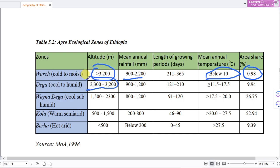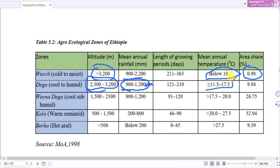The Dega zone has an altitude ranging from 2,300 to 3,200 meters above sea level. Rainfall is from 900 to 1,200 millimetres. The length of growing periods is 121 to 210 days. The temperature ranges from 11.5 to 17.5 degrees centigrade.